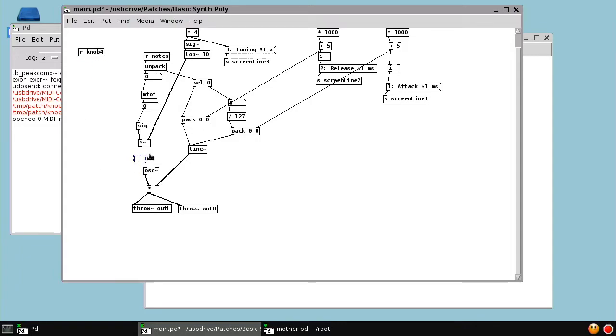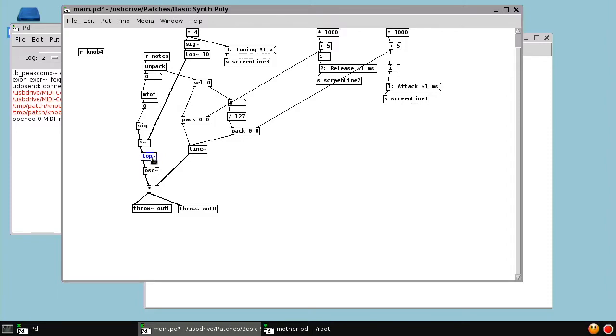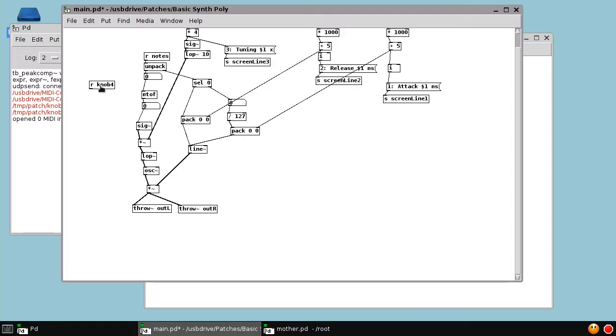We're going to feed the oscillator frequency into a low pass filter. And then we're going to use knob 4 to control the cutoff of that low pass filter. So that when the cutoff frequency is really, really low, it'll take a long time for the oscillator's frequency to change to the target frequency.